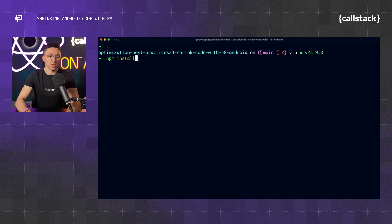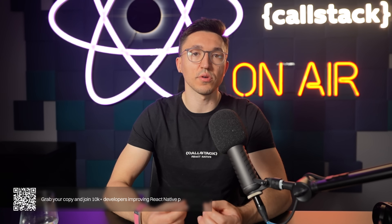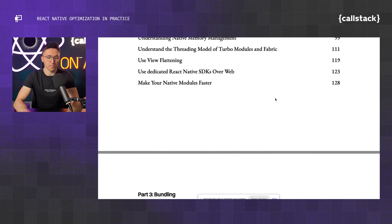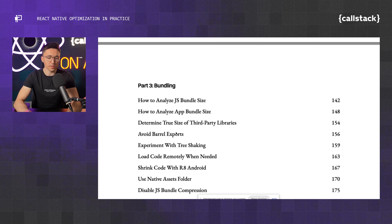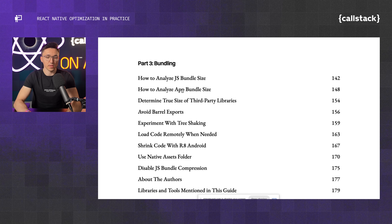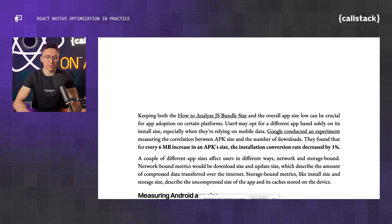Let's run npm install and go to the 'How to Optimize App Bundle Size' chapter in the React Native Optimization Guide. This is a book we wrote at Callstack to help you learn about optimizations you can perform in your React Native apps. Let's go to Part Three — Bundling — where we focus on build time optimizations and how to analyze app bundle size.